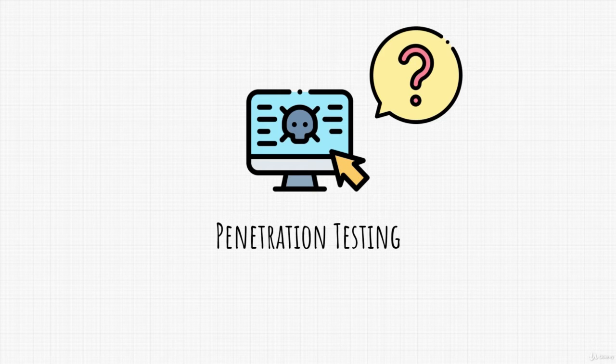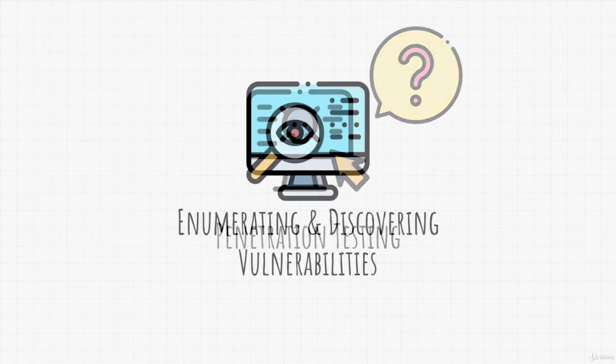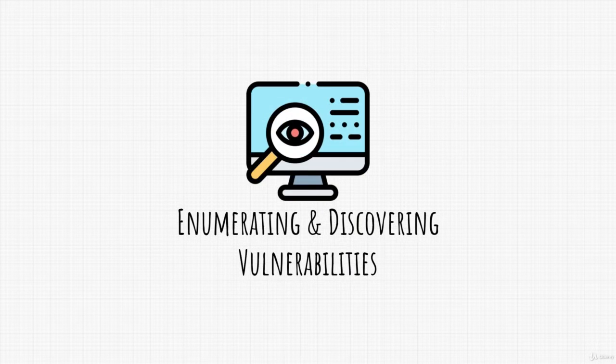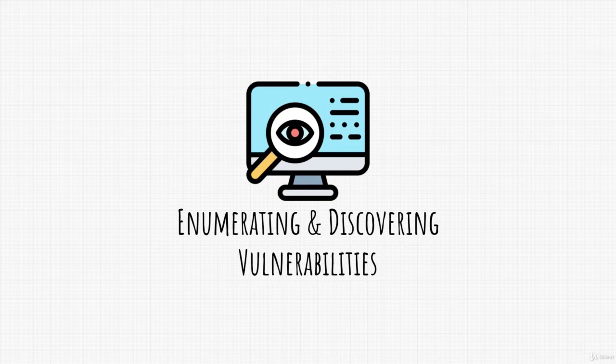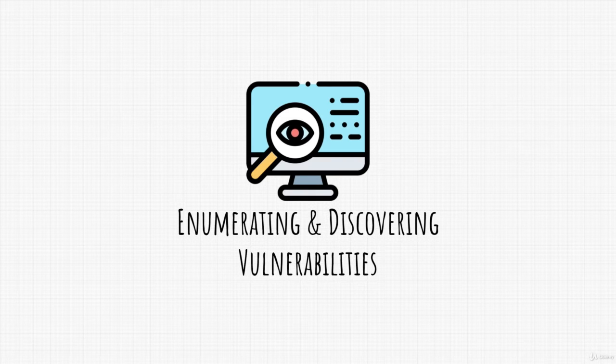We can refer to it as an action that we apply to enumerate and discover new vulnerabilities, as well as exploit them and take control of our target system.